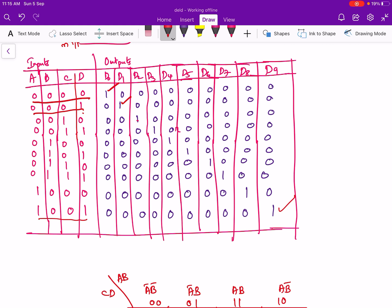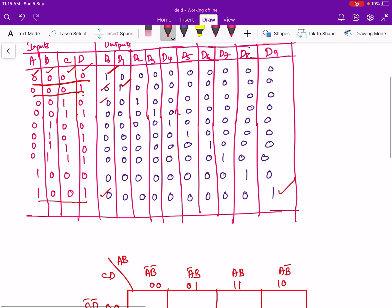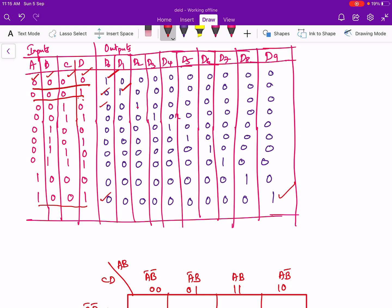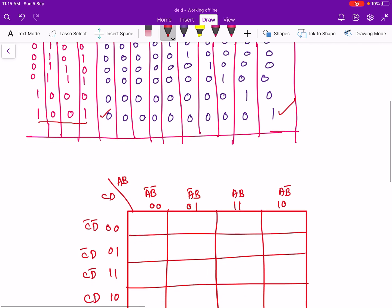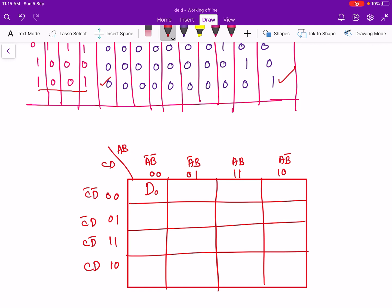Looking at the truth table, corresponding to A=0, B=0, C=0, D=0, the output D0 is high and all other outputs are zero. For the combinations from 10 to 15 there will be don't-care conditions. So in the k-map, only the cell corresponding to 0000 has D0 high; all other outputs are zeros, and there are 6 don't-care conditions in this k-map.